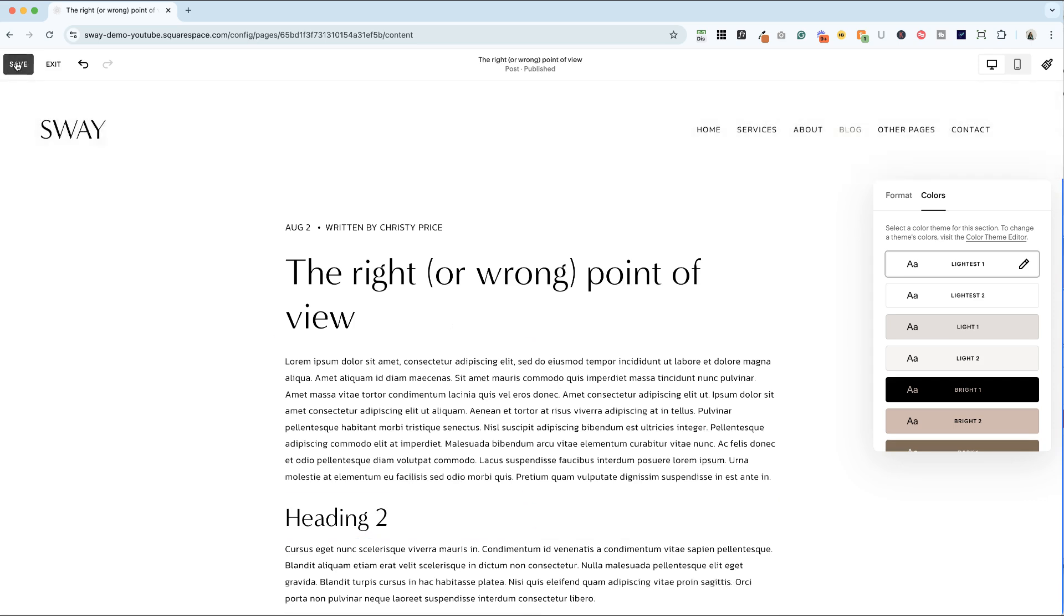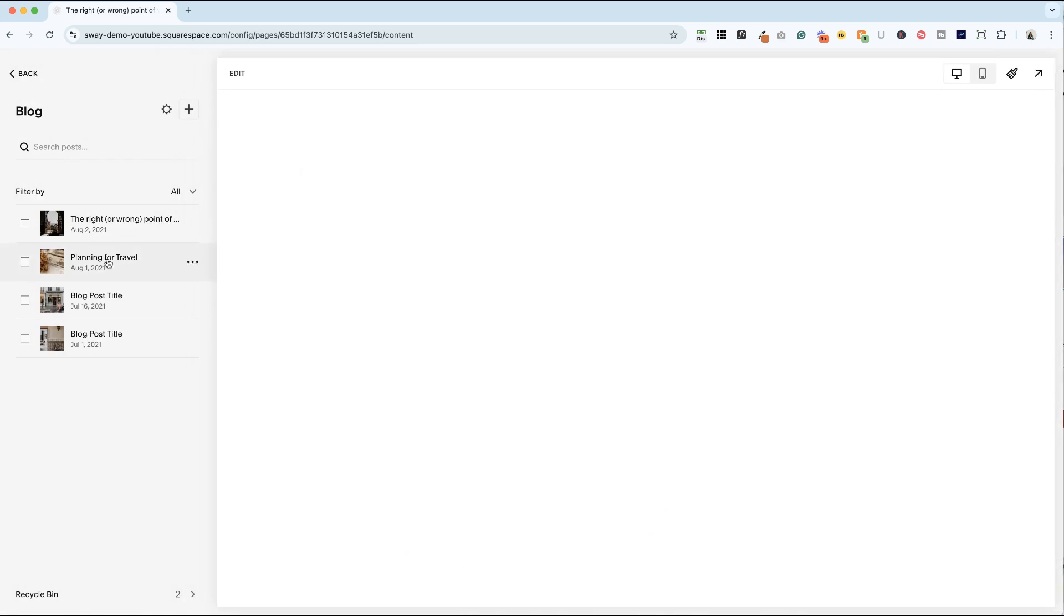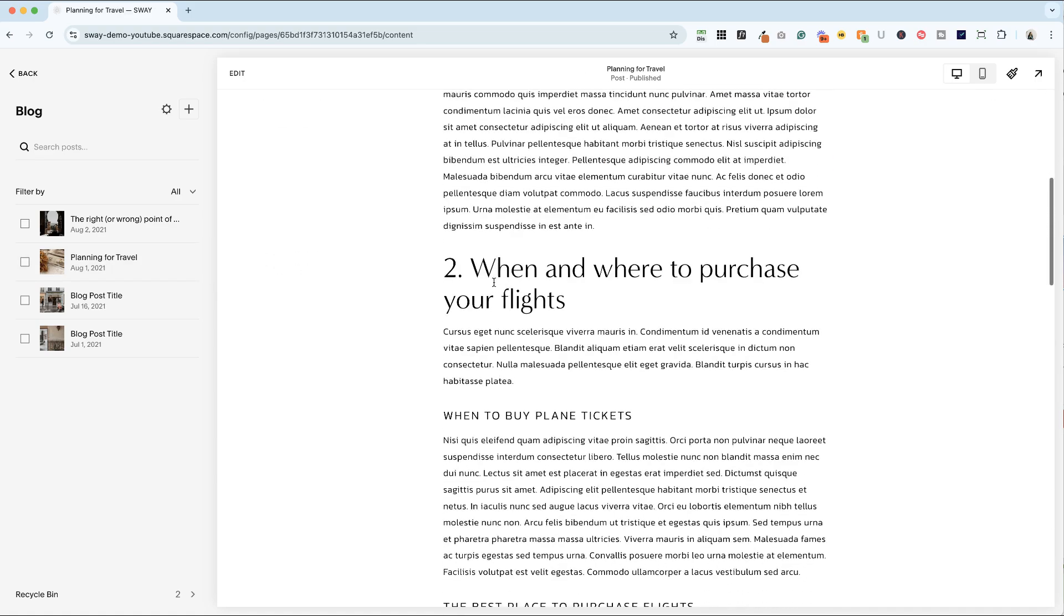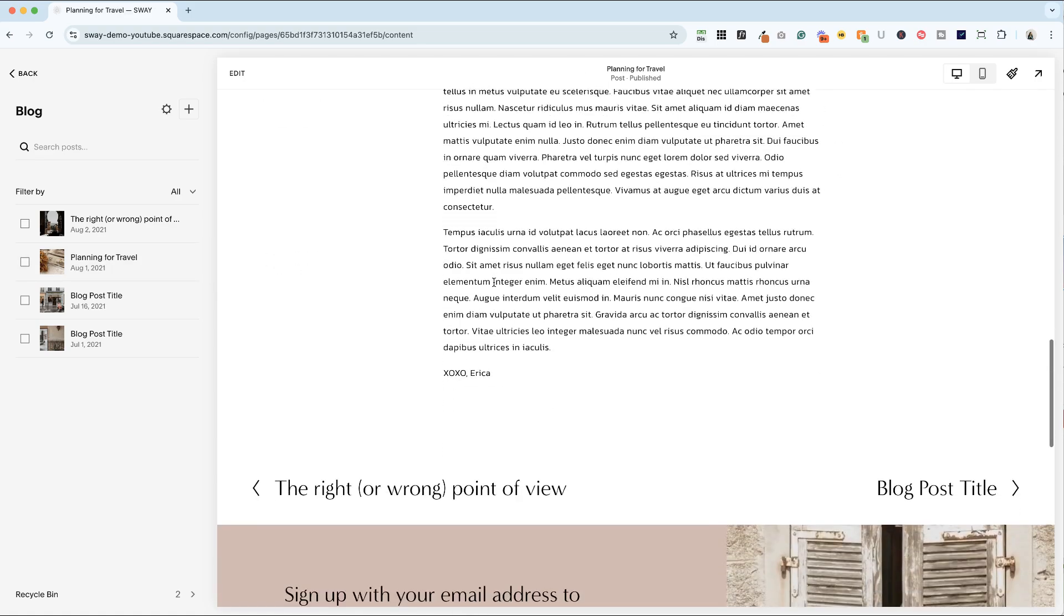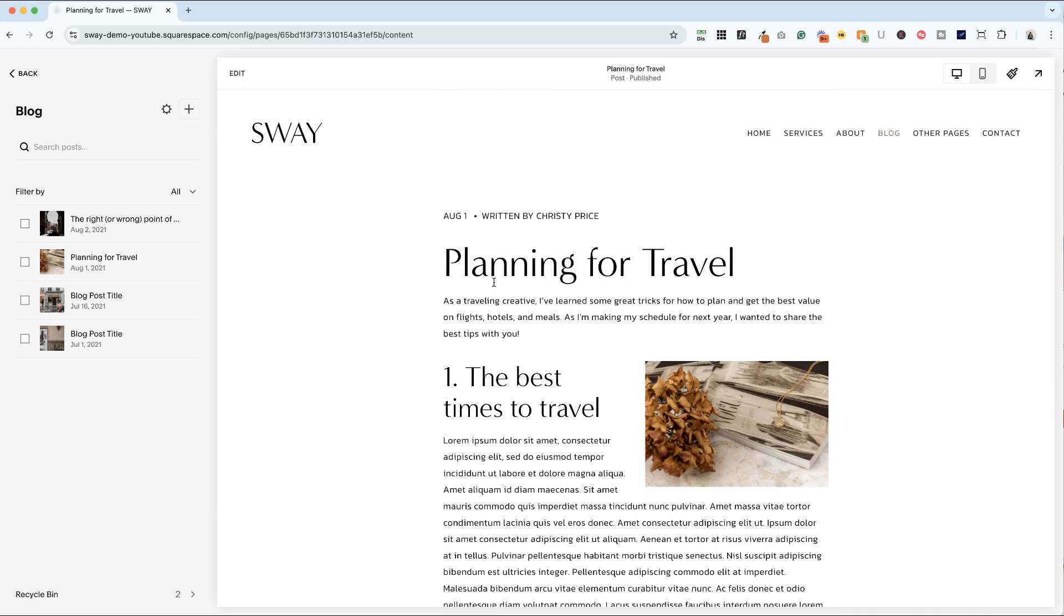And when you're done, just go ahead and click save and exit. And then let's look at another post and you can see that those same options were applied to this post. So again, you only have to do it once.